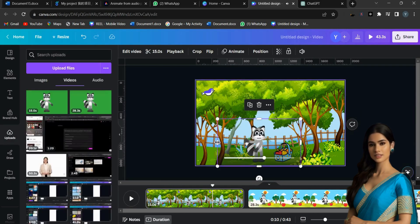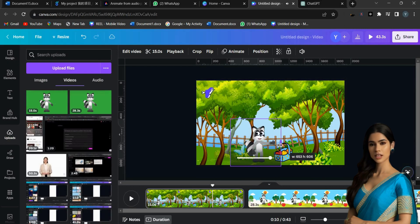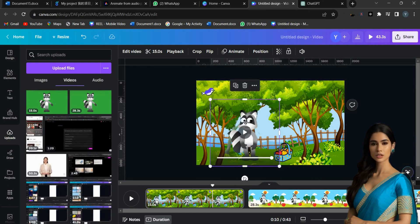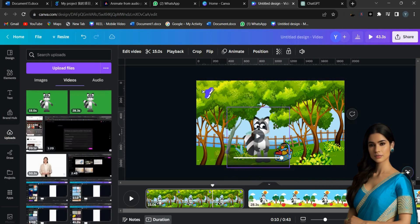Since I have Canva Pro account, I used it to remove video background. You can use other free tools and upload video in Canva.